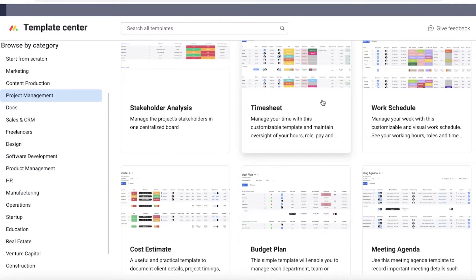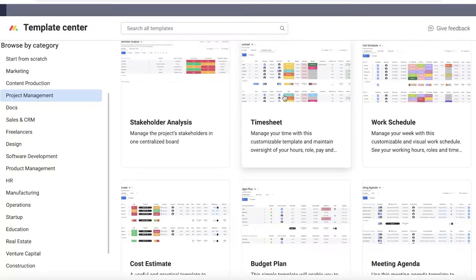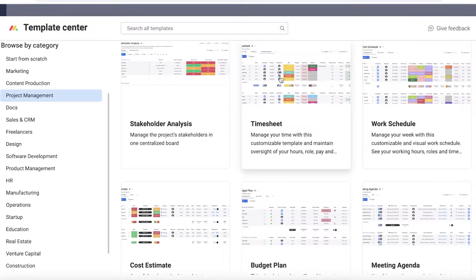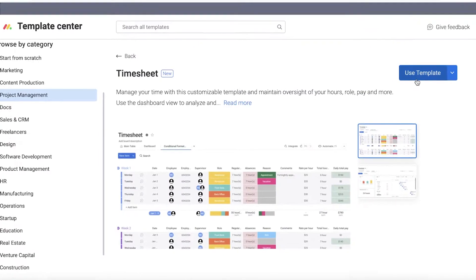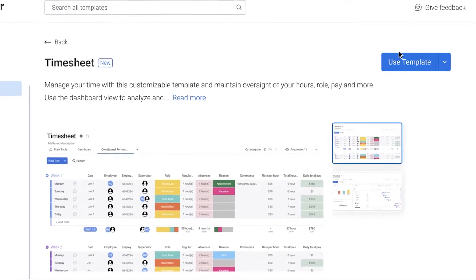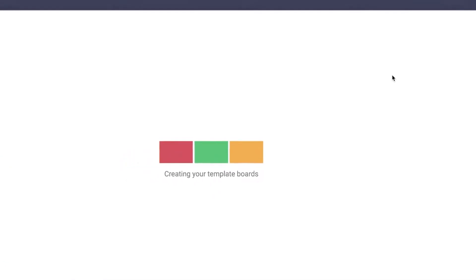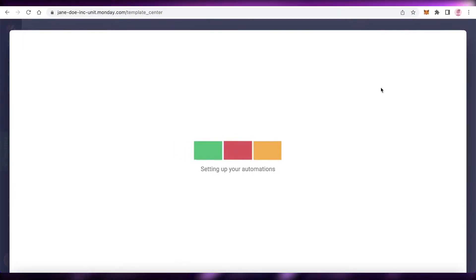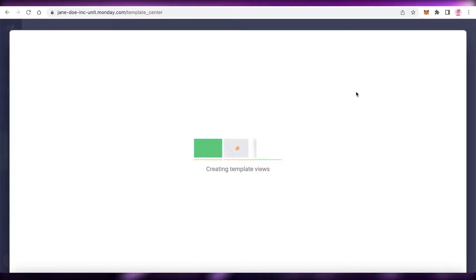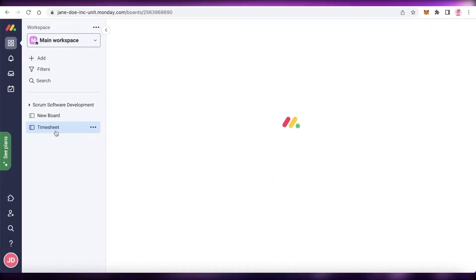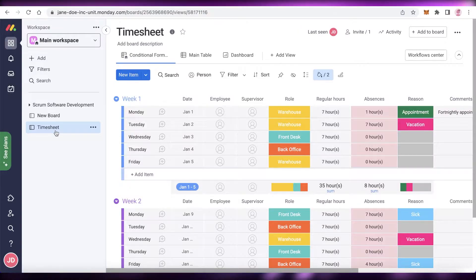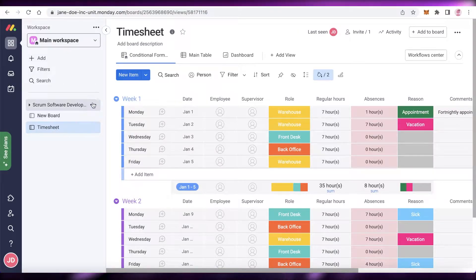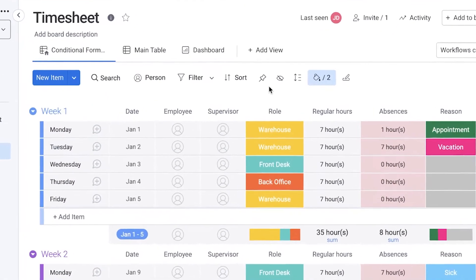You can see I have different templates available. I'm going to click on Timesheet, and then click Use Template. Now my template is being loaded. You can customize your own template, but we're going to be focusing on the actual timeline view.